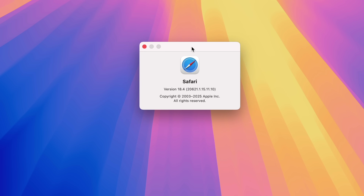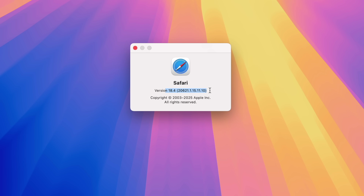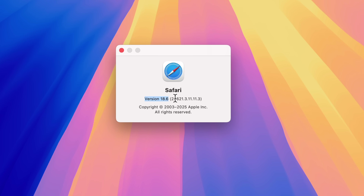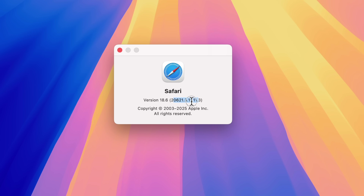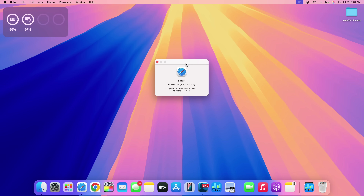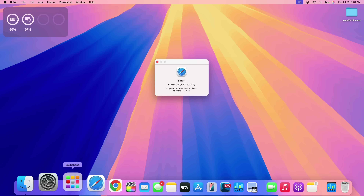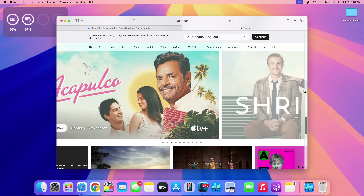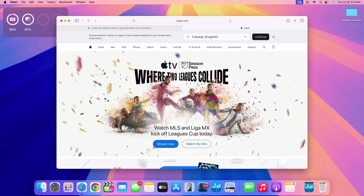Before the update, I had Safari version 18.4 with build number 206.21.1.1.5.11.10. After the update, the newly updated version is Safari 18.6, with a build number that's similar but now ends in .11.11.1.3 instead. From my findings, this mainly provides bug fixes in the background for video playback and when scrolling through sites with multiple content types such as a combination of videos and images.